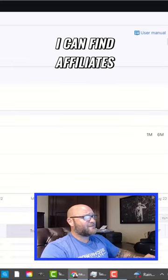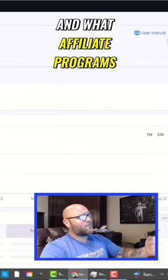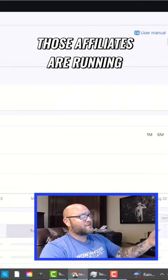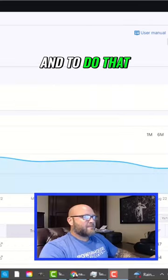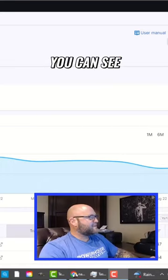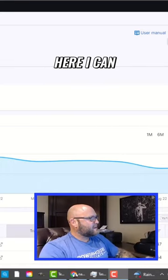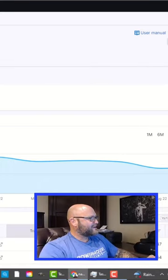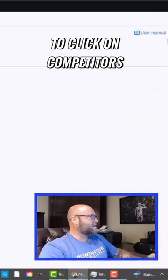Best of all, I can find affiliates and what affiliate programs those affiliates are running. To do that, you can see here I can click on competitors, so I'm going to click on competitors.